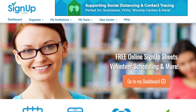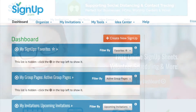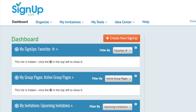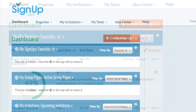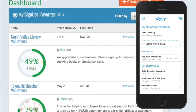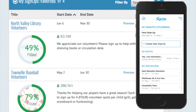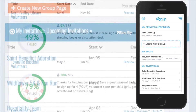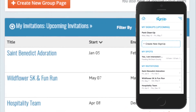After creating your first activity, log in to SignUp.com to access your organizer views and tools. Your dashboard is the central place to see all your activities at a glance. Scroll down to see the sign-ups you organize and invitations to sign-ups you're invited to.